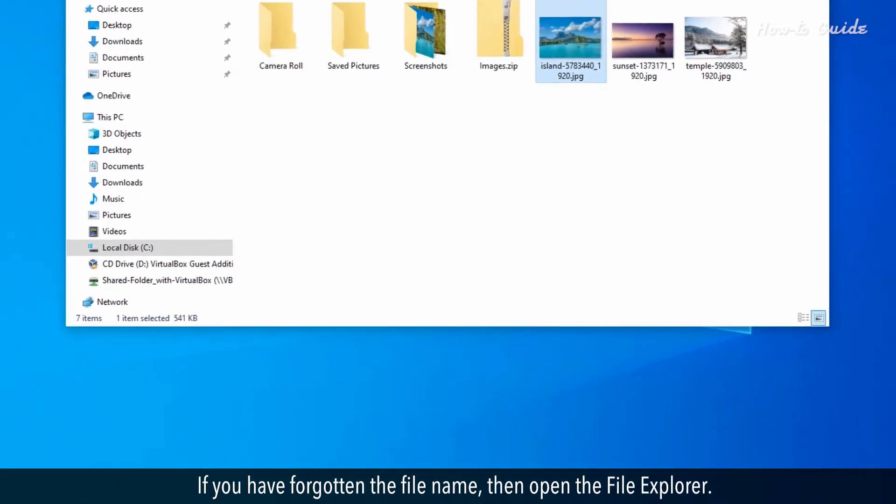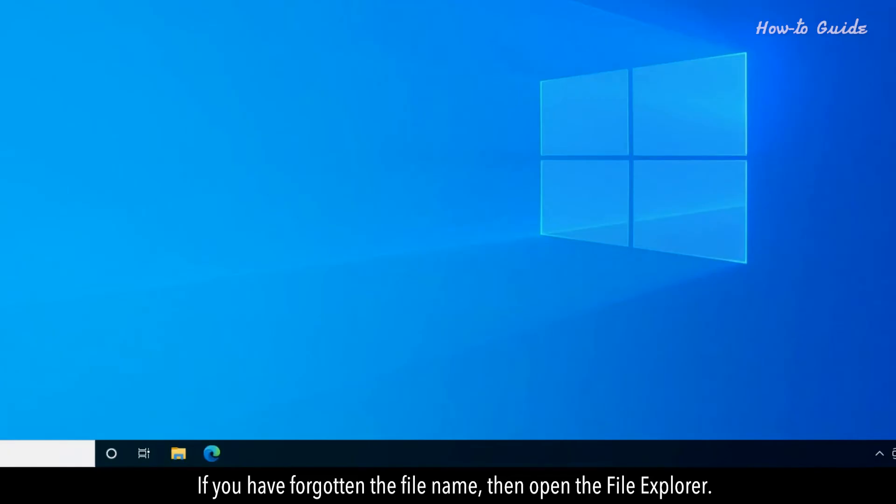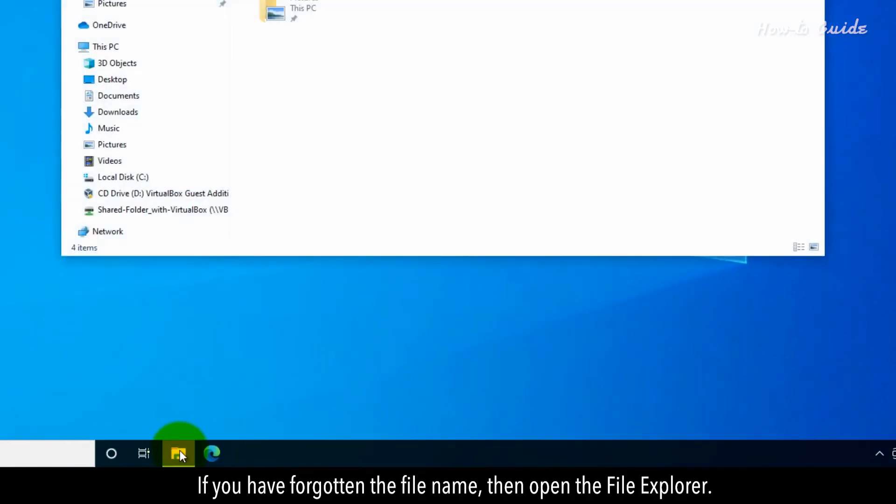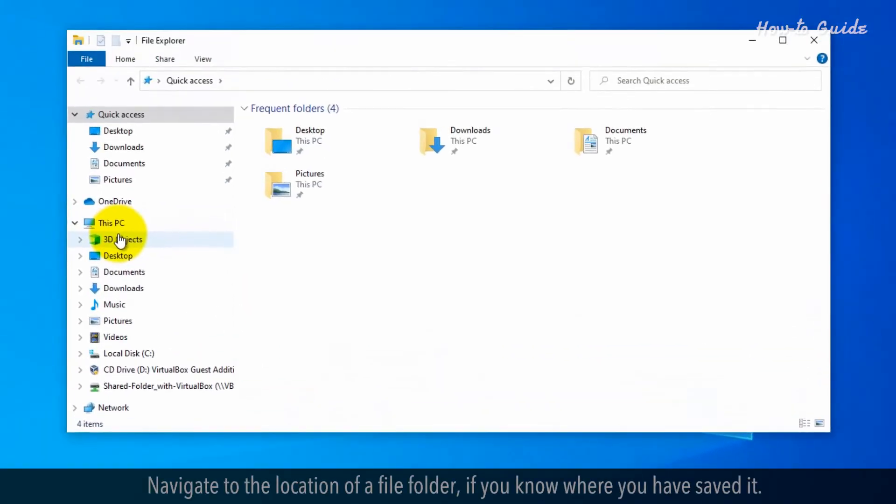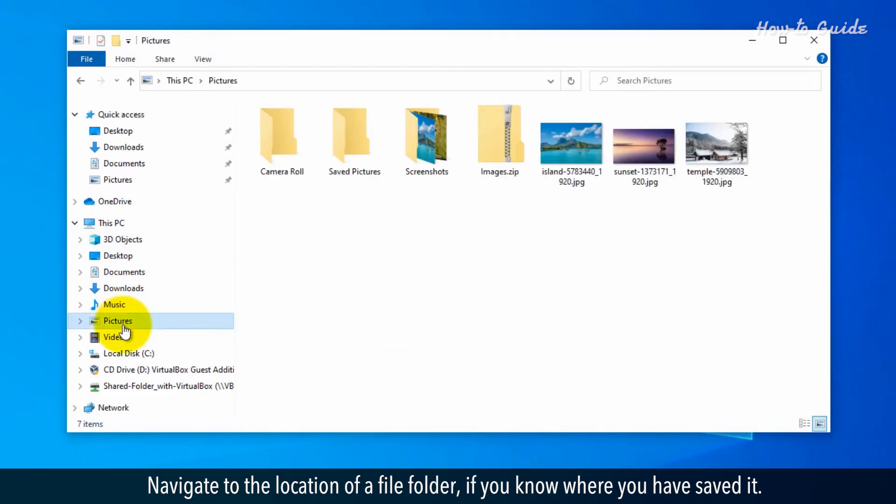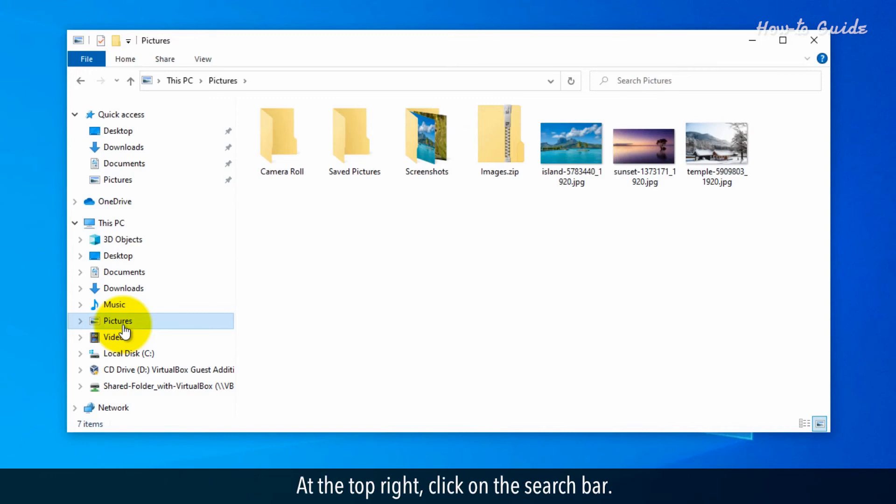If you have forgotten the file name, then open the File Explorer. Navigate to the location of a file folder if you know where you've saved it. At the top right, click on the search bar.